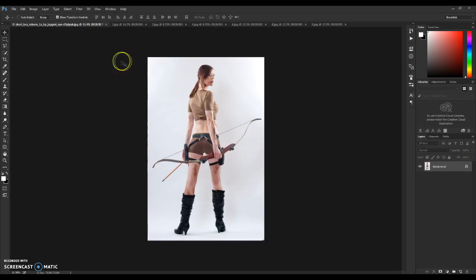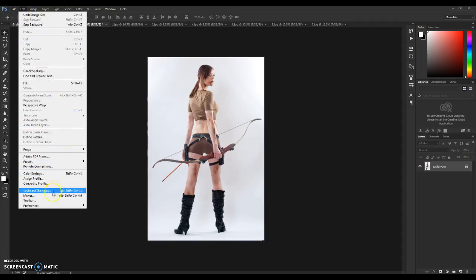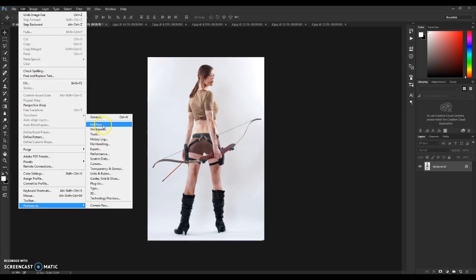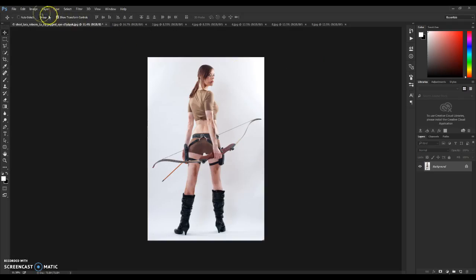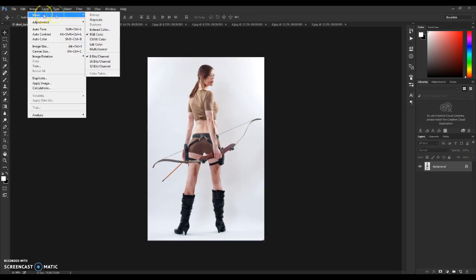Next, you need to check that your Photoshop version is set to English. To do that, go to Edit, then Preferences, then Interface, and check that your UI language is English. After that, click OK. Then go to Image Mode and make sure it's set to RGB Color and 8 Bits channel.